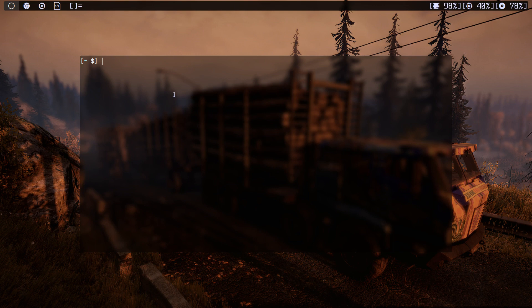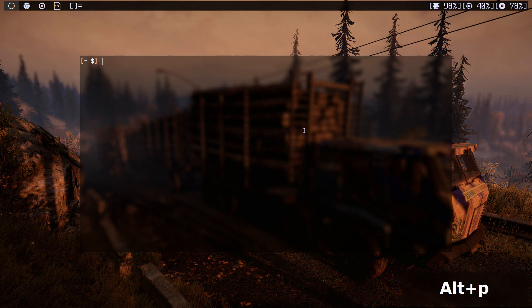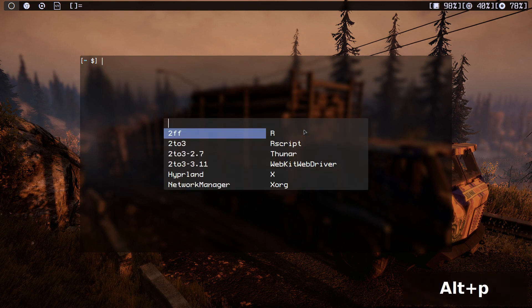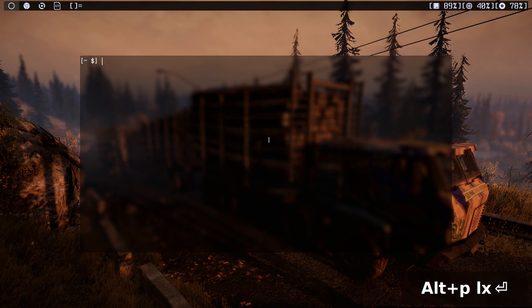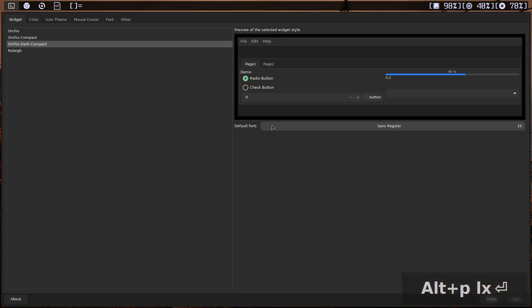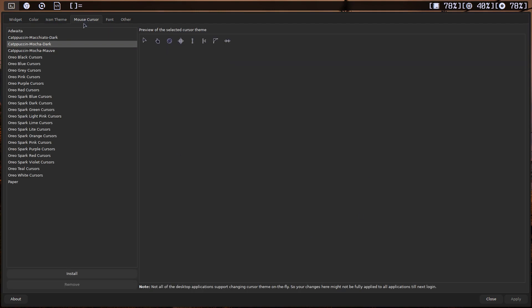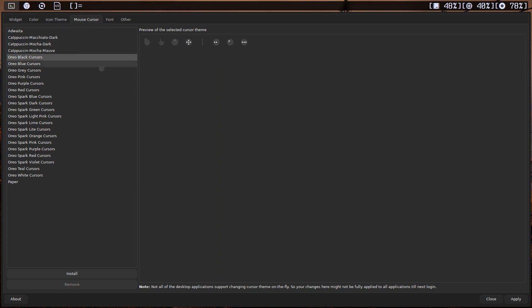Now we just finished. Now we need to change our cursor. How we can do that? I use a program called alex appearance. Let's open it. As you can see, this is alex appearance. Let's go to the mouse cursor. As you can see, we have oreo black, oreo spark. If I click on one of them, let's use this one.